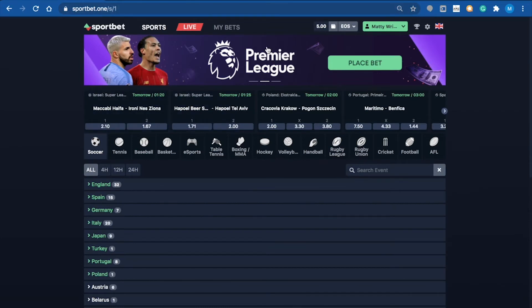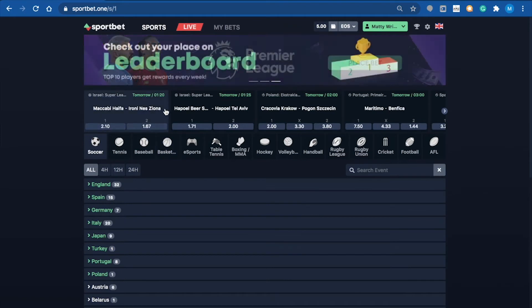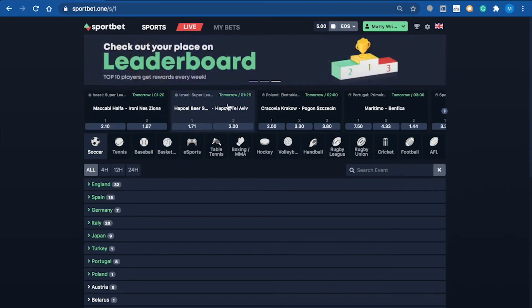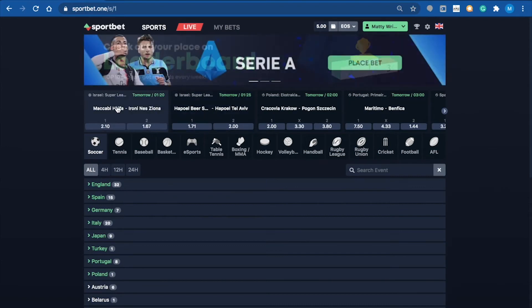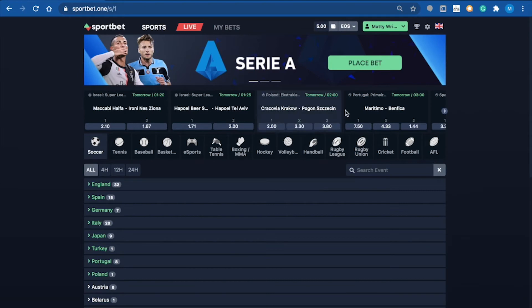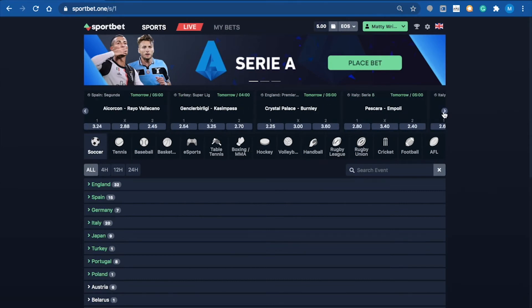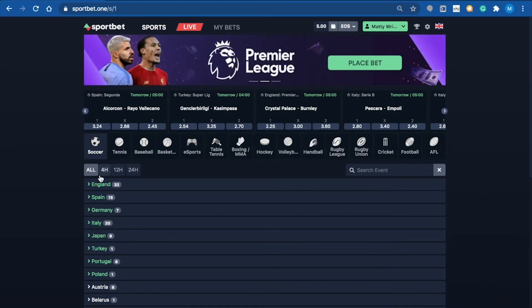At the top here, you've got some upcoming matches, and it looks like the majority are EPL, so they're all soccer. You can scroll across and look at other ones, or if you're not looking for soccer, we can look across the board.